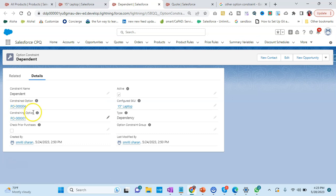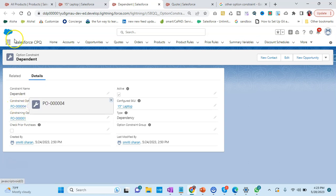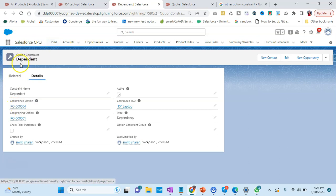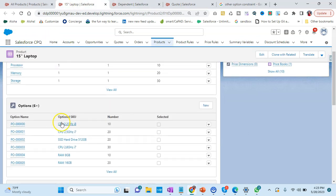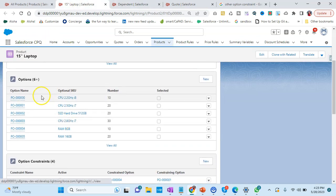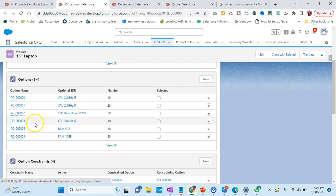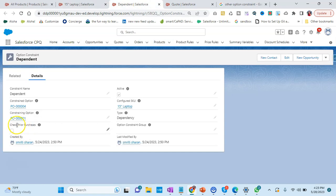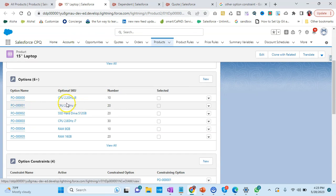Constraining option is like choose an additional option if the constraint option is constraining another option. Basically, this one is controlling the product and this is being controlled. If this is being selected, then you can choose this. Now what are these products? If we go to our options, these are the options it is talking about. P0004 is RAM 8GB and 001 is CPU.